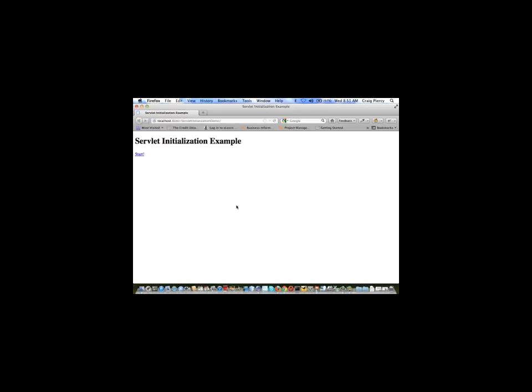Here we see our index.html page with our start hyperlink. We'll click on the hyperlink. We should go to our servlet and we should just simply see the results of our initialization parameters printed out, as we do. Hello there. The number is 42.